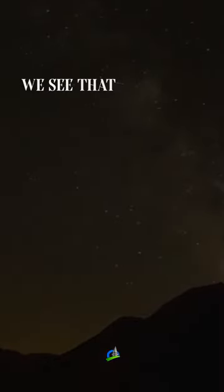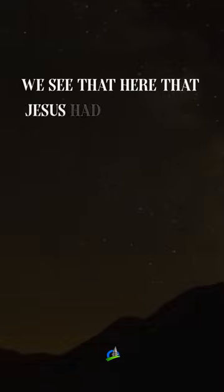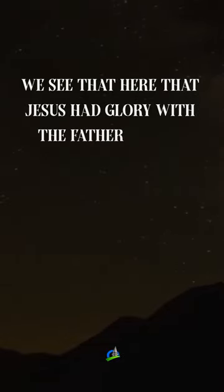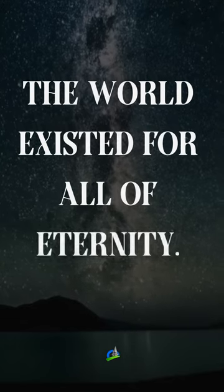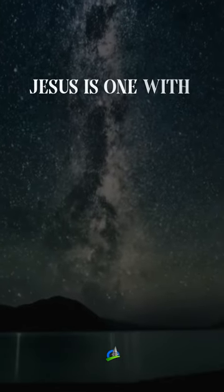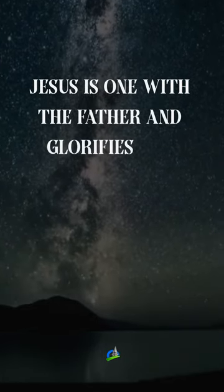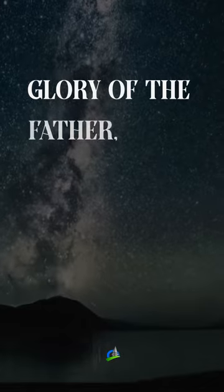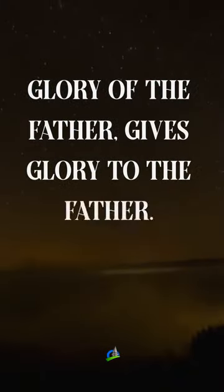We see that here, that Jesus had glory with the Father before the world existed. For all of eternity, Jesus is one with the Father and glorifies the Father, has the glory of the Father, gives glory to the Father.